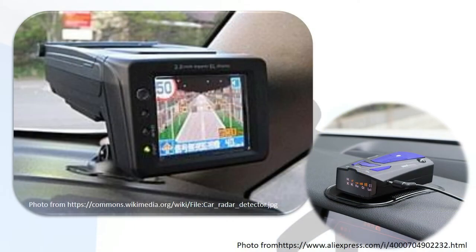These photos show modern radar detectors. A radar detector is an electronic device used by motorists to detect if their speed is being monitored by police or law enforcement using a radar gun. Most radar detectors are used so the driver can reduce the car's speed before being ticketed for speeding.